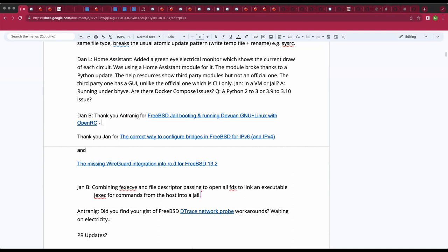We'll definitely take the compliments. I've got the three links on screen — I can drop them in the chat. Jan and Antoinette have been busy; I've worked with their blog posts and they've produced great results.